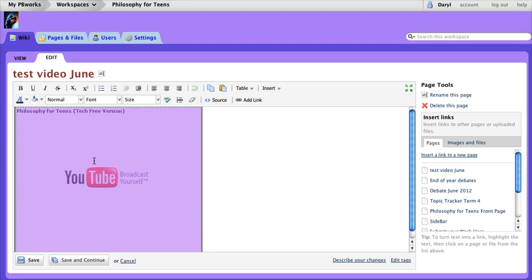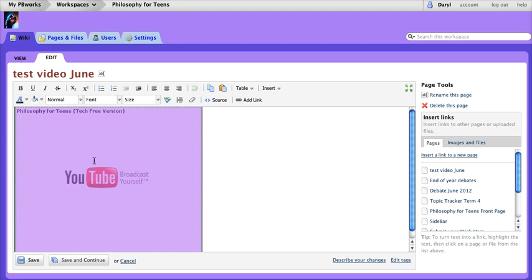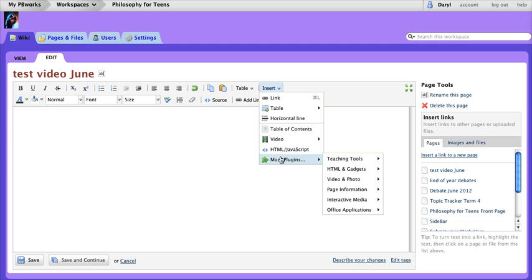I'm going to remove this because I want to show you the other way. I still have the embed code on my clipboard. I'm going to come in to insert and choose HTML JavaScript.